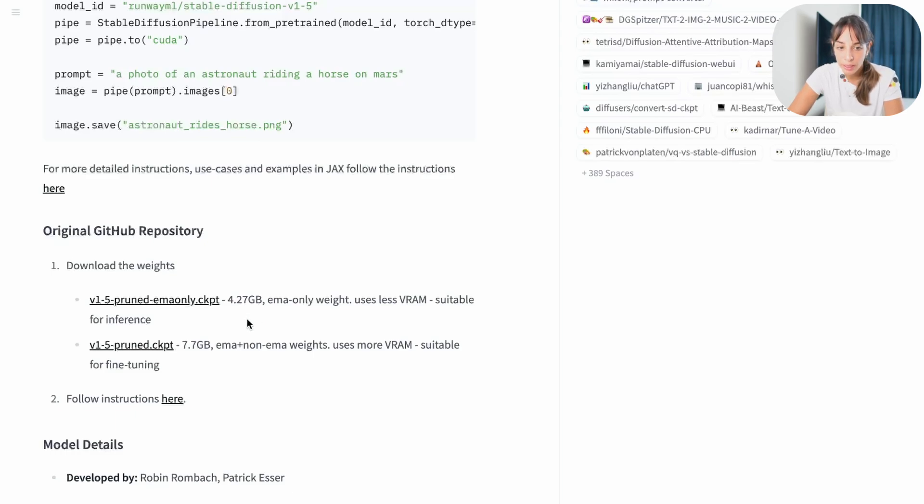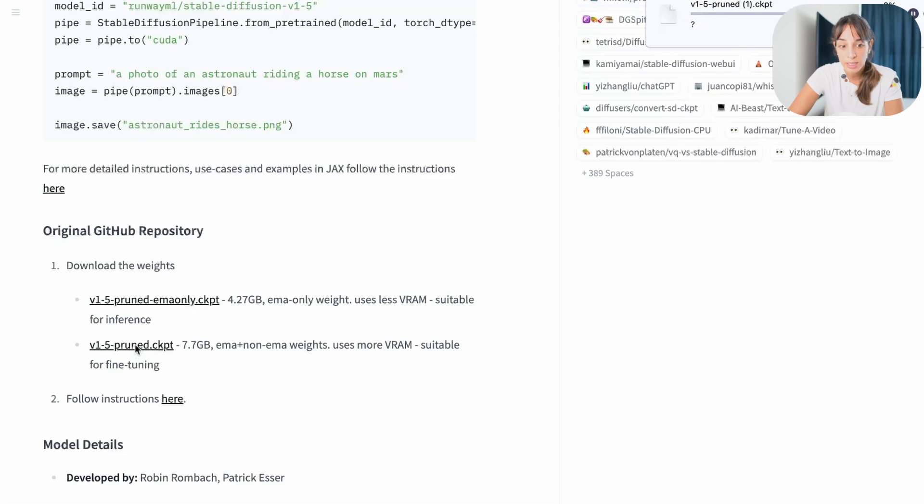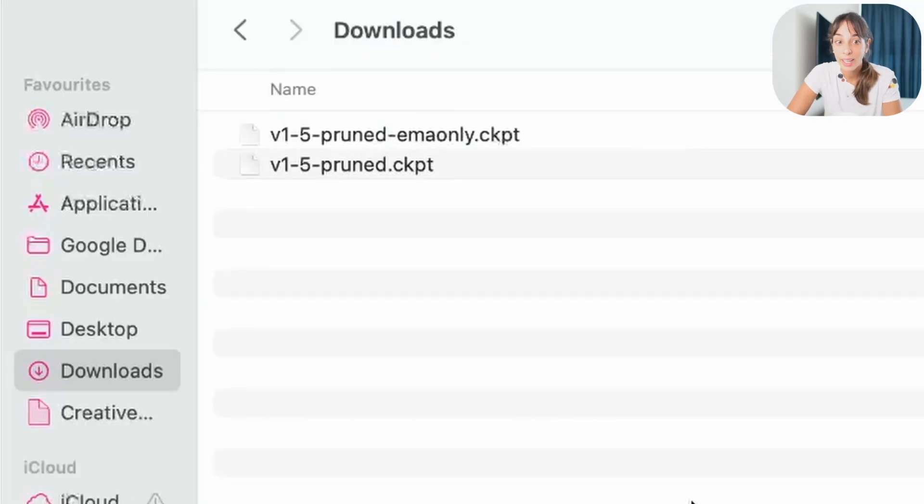To download them, we just click on the hyperlink over here. So one and two, the download is automatic.